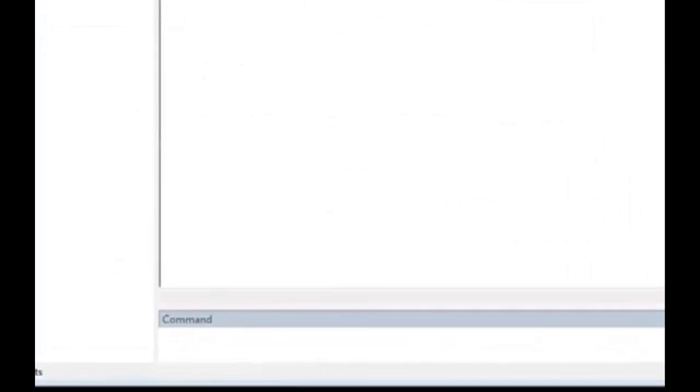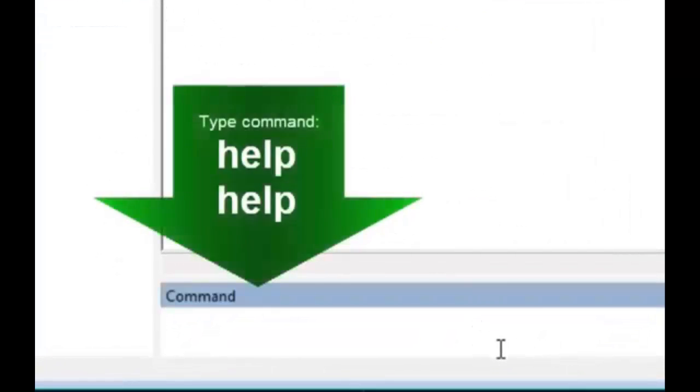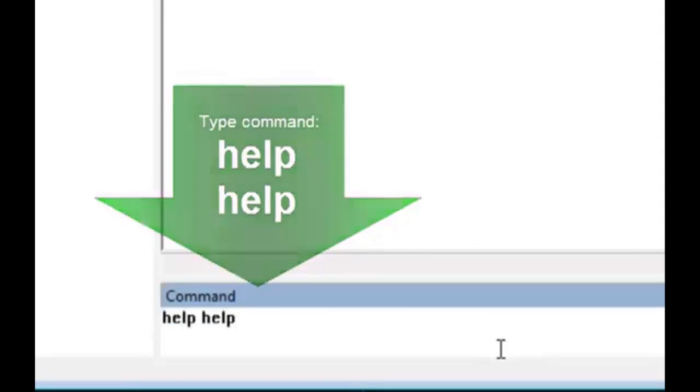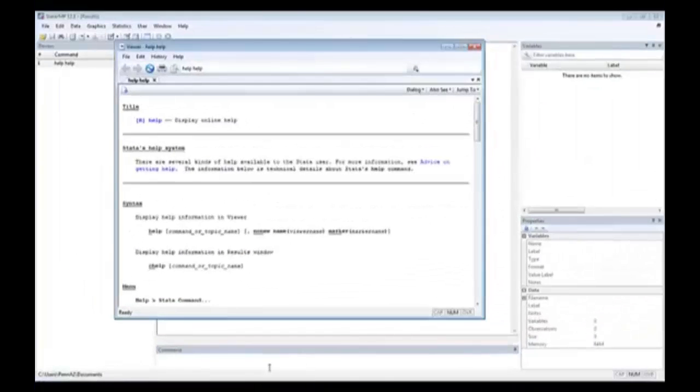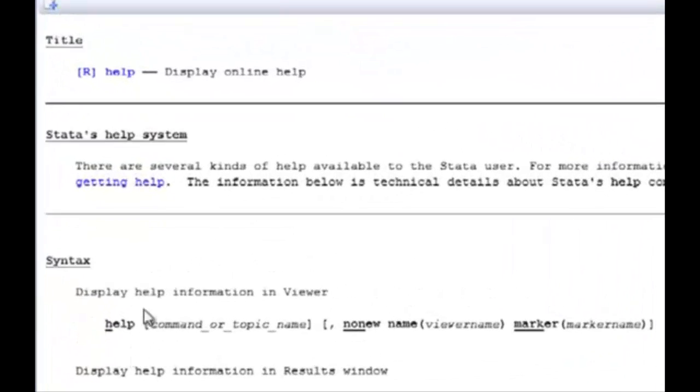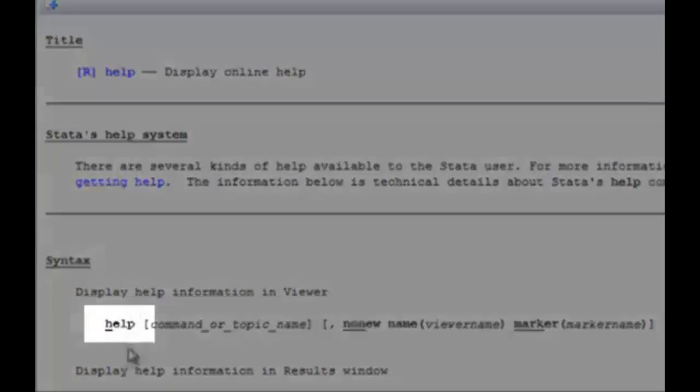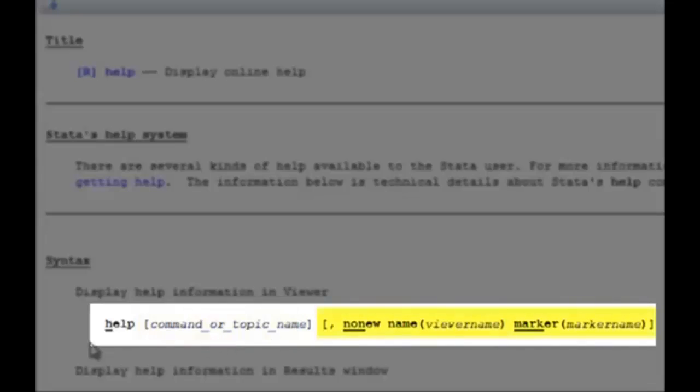So here we are back in Stata. In the command line, type the command help, help, hit enter. This represents that we want help to find the syntax to the command help, which we have over here. Here's the syntax. You have help with the rest of the syntax components, as you can see over here.